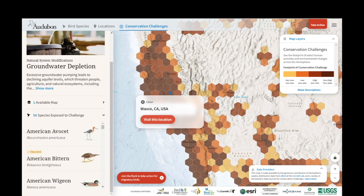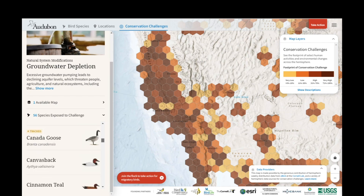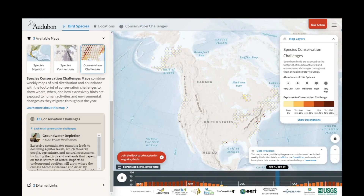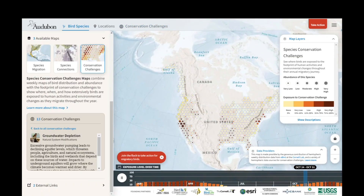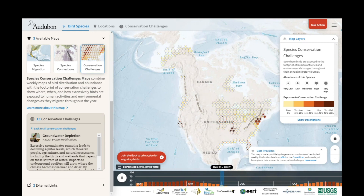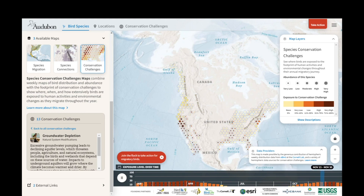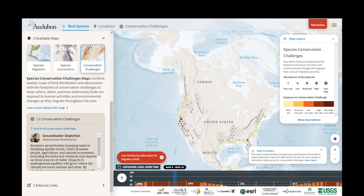I can go ahead and click on a place of interest, which will give me a list of species that are linked to groundwater depletion as an issue. Then I can select one of these species. This map is going to play the groundwater and dunlin distribution over the course of the year. Where you see larger circles, that's the abundance, the same as it is on the species migration maps. The color then is the proportion of those birds that are co-occurring with groundwater depletion and therefore having exposure to this type of challenge.